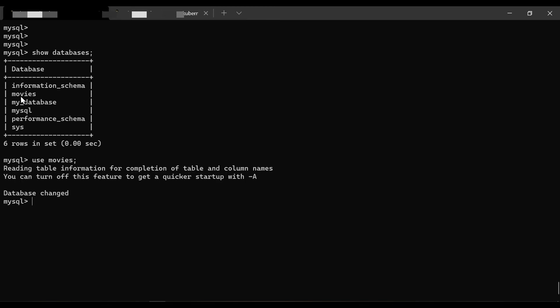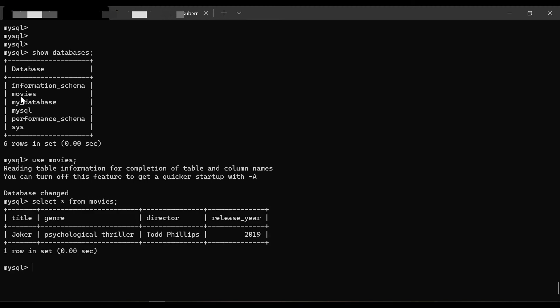We query 'SELECT * FROM movies' and can see the data is available. The snapshot functionality is very useful — if something goes wrong in the future, we can recover using an old snapshot.